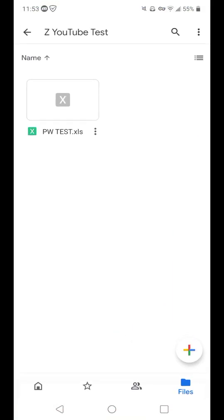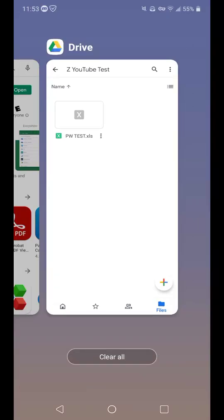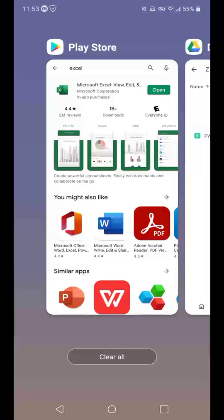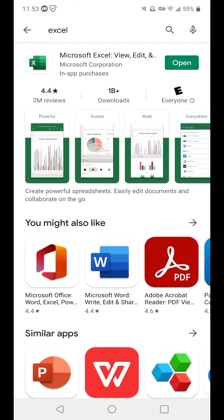The simplest thing to do is to download the exact application that you used to create the password. We don't have to hack the password or anything like that. All we have to do is just open, so I used, in this instance, I used Microsoft Excel on my computer. So what do I do? I go to the Play Store and I download the official Microsoft Excel application. And it's that simple. That's it.